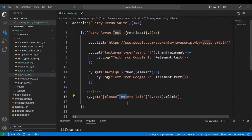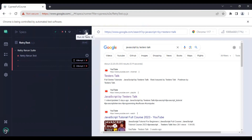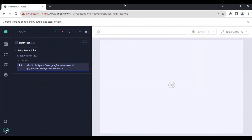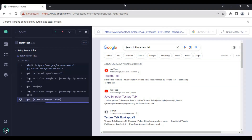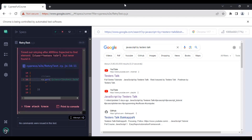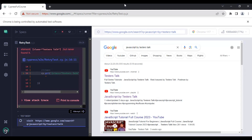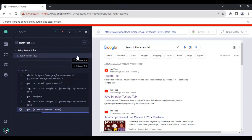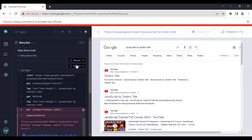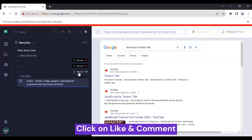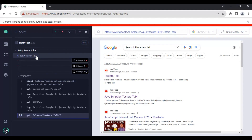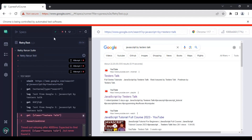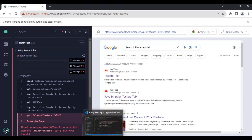If I pass the value 2 for retries, it will try to execute the same test three times. It is now trying attempt two, and then attempt three as well, because the test is still getting failed. Our test is getting failed on all three attempts — this is an expected failure.